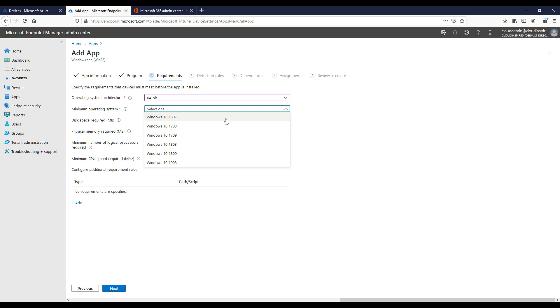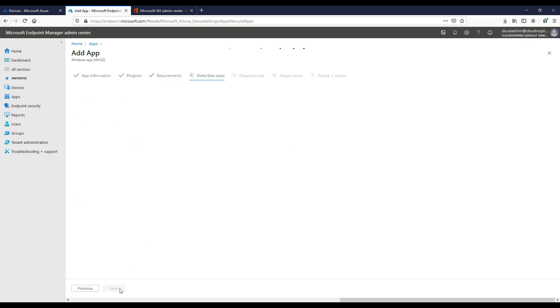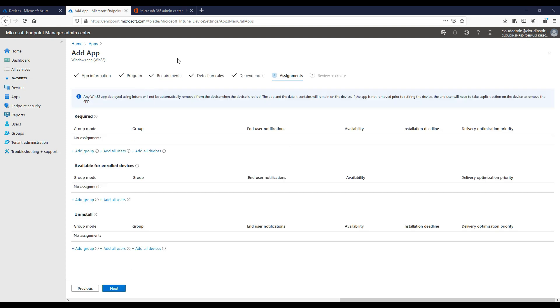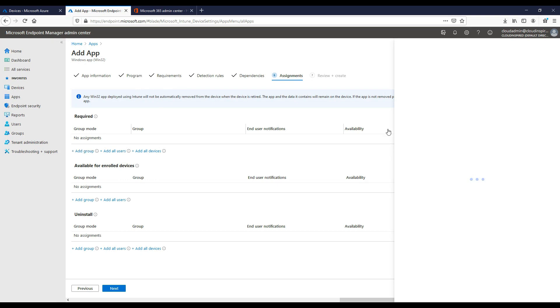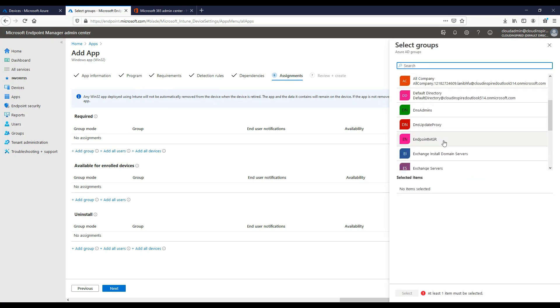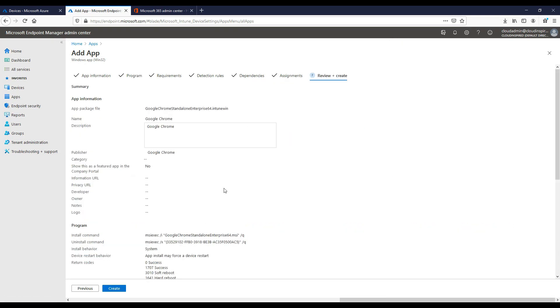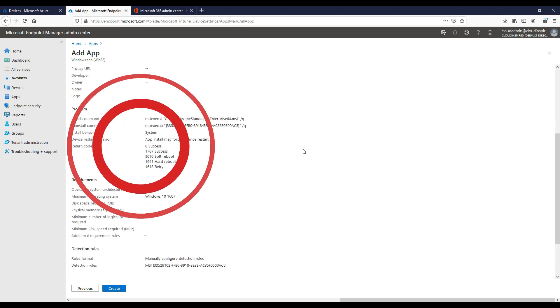We select our minimum operating system Windows 10 1607 and then leave all the defaults as they are, but you've got options regarding disk space requirements and physical memory. There's various options here to set if required. We will leave detection rules by default and then select our Endpoint Manager group containing our users to deploy the applications to.